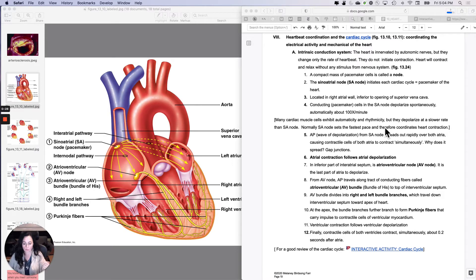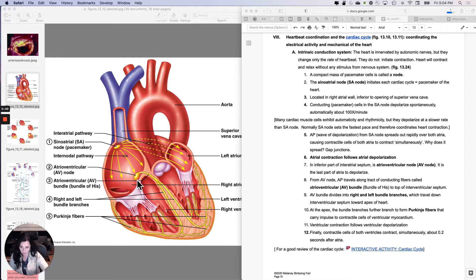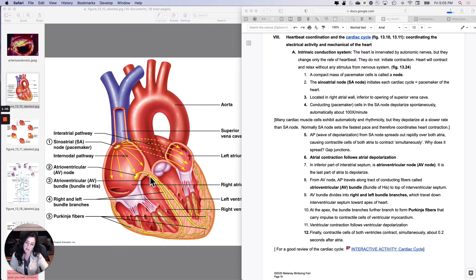Before we get into the cardiac cycle specifically, we need to remember the whole intrinsic conduction system of the heart. The sinoatrial node is the boss because it depolarizes the fastest. The atrioventricular node is the underboss, and what it does is take control from the sinoatrial node and then pass the signal not directly to the walls of the ventricles, but down to the AV bundle and then to the left and right bundle branches.